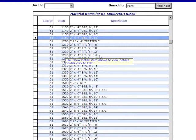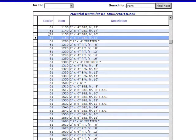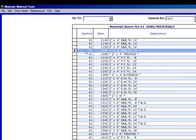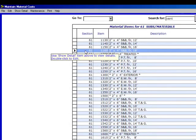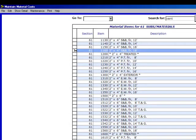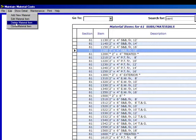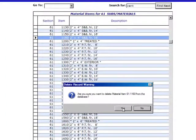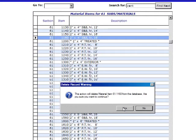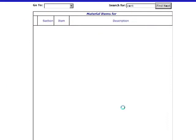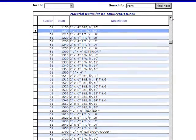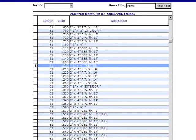Let's delete this line item and go back and recreate it in about a third the time that we did the first time. We're going to highlight it, go up to Edit, click on Delete Material Item, and it'll ask us twice if we want to delete it. The answer is yes and yes, and it is gone.